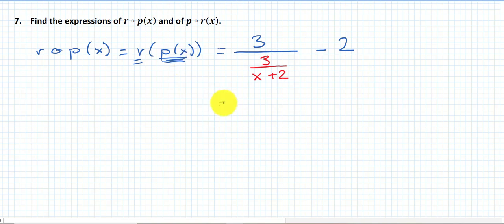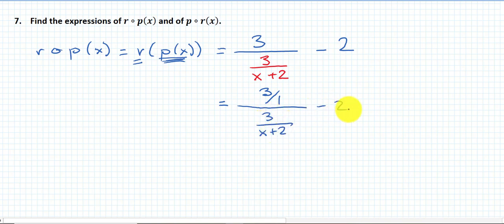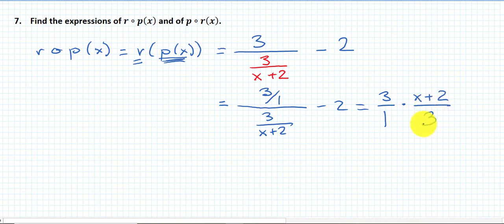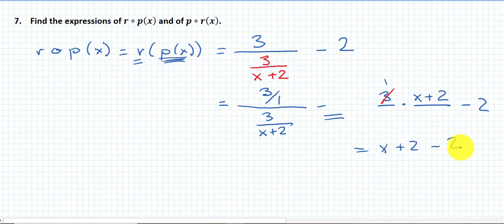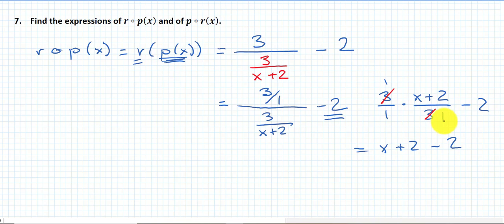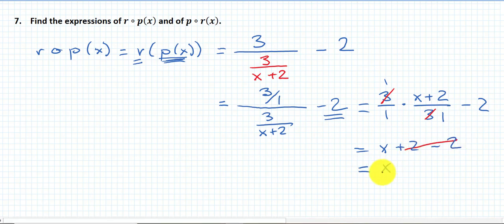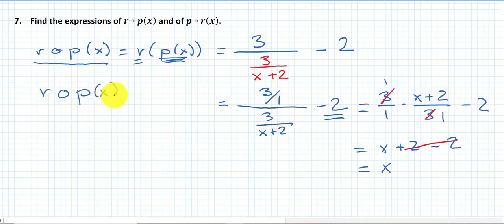I need to simplify this ratio of two fractions: 3 over [3/(x+2) − 2]. I take the top fraction and multiply by the reciprocal of the bottom: (x+2)/3. The 3s cancel, leaving x plus 2. Then x plus 2 minus 2 is just x. So r(p(x)) = x.